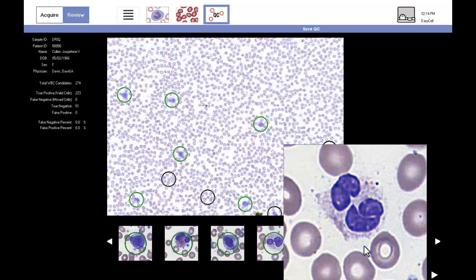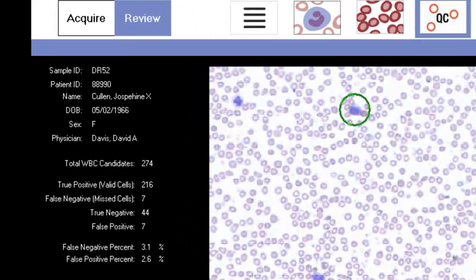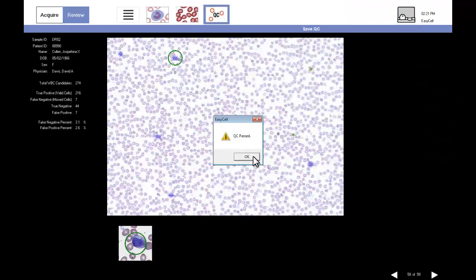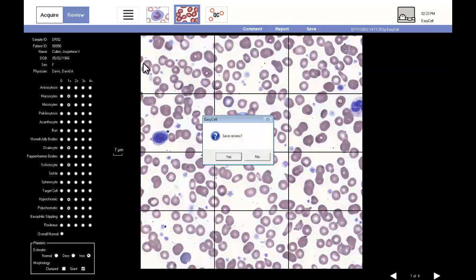The technologist has examined all the QC screens and made adjustments where necessary. The QC percentages are updated to reflect these changes. The technologist saves the review, and once saved, EasyCell Assistant returns to the list of EasyCell slide files.